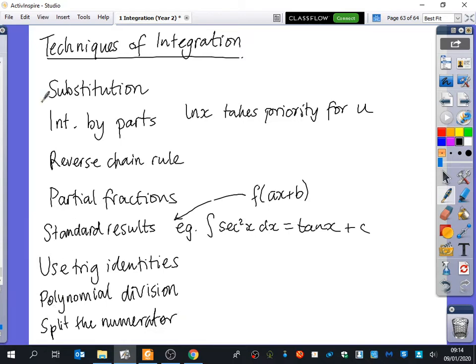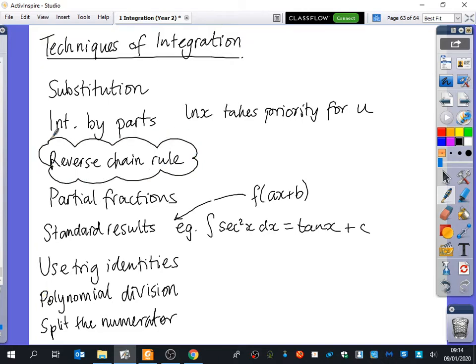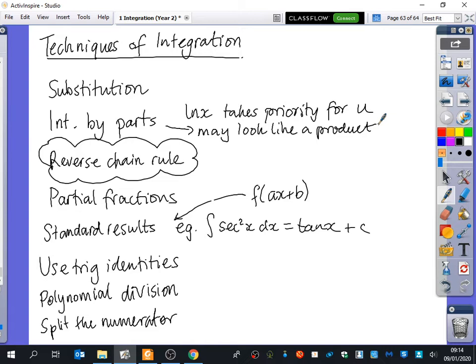The most important one you should always be looking out for is the reverse chain rule. Integration by parts - you can pretty much tell when it's integration by parts because it often looks like a product. Remember though, products can also be the reverse chain rule. There's one time when integration by parts doesn't look like a product: if you integrate LNX, you have to use integration by parts, where one of the things is a one - it was one times LNX.